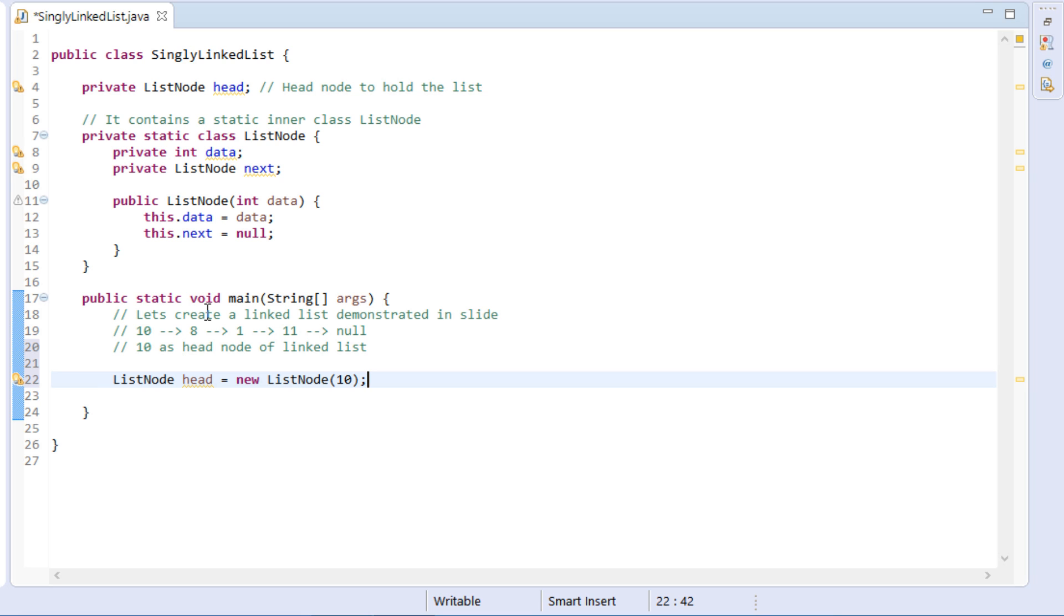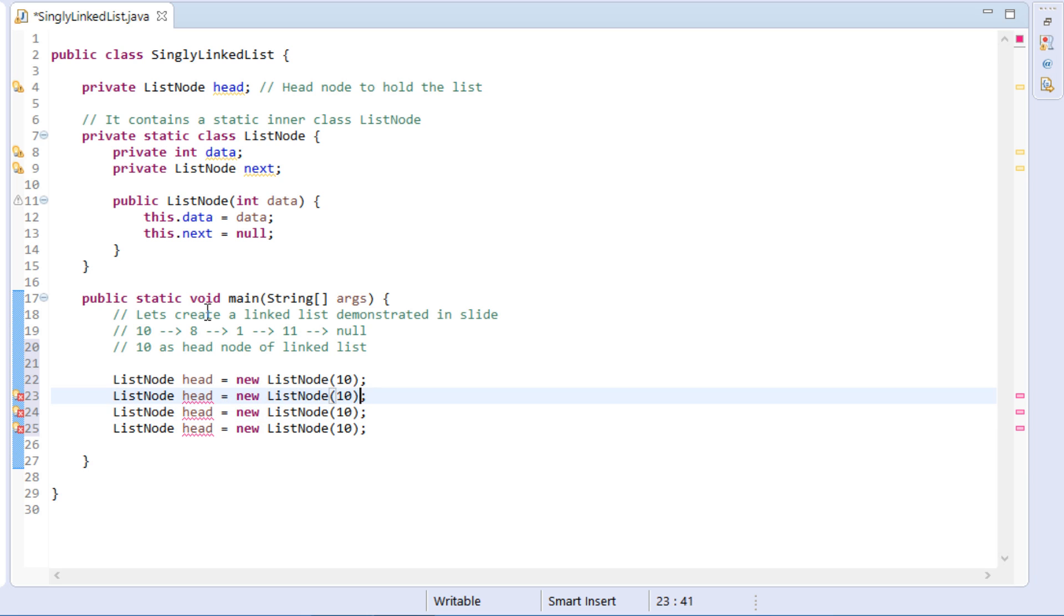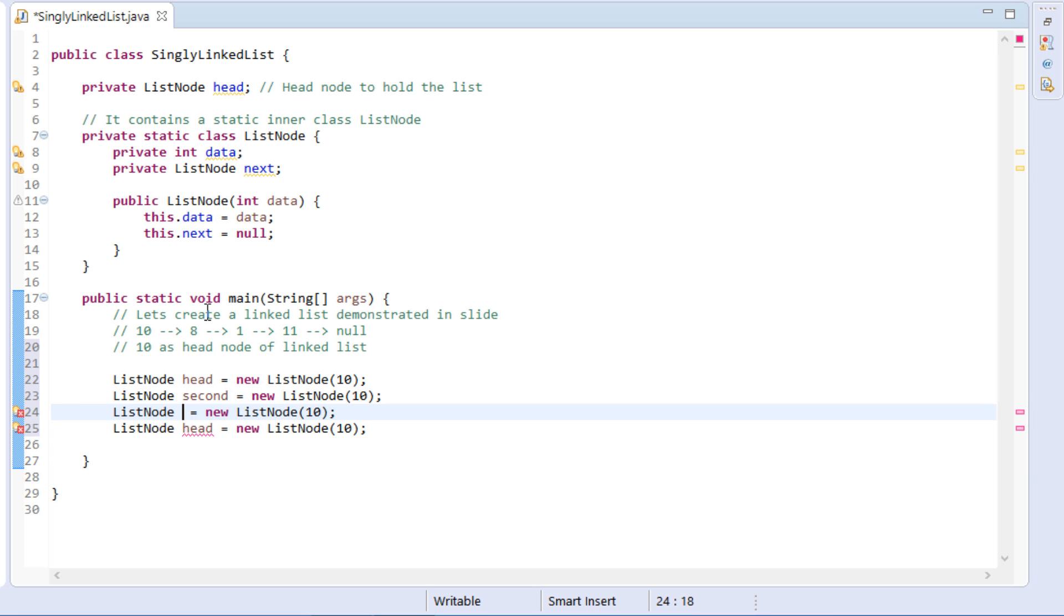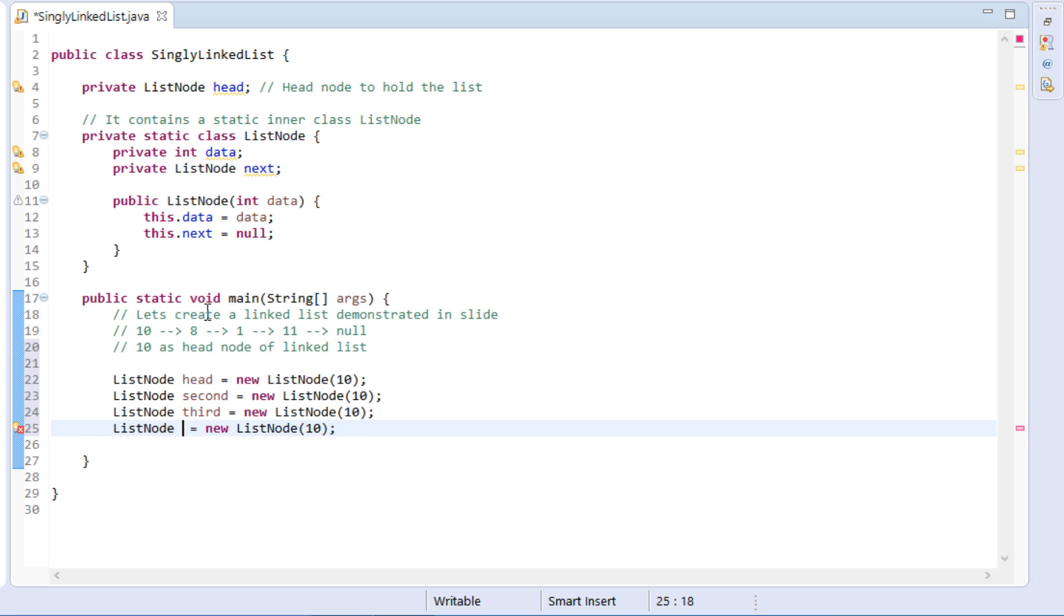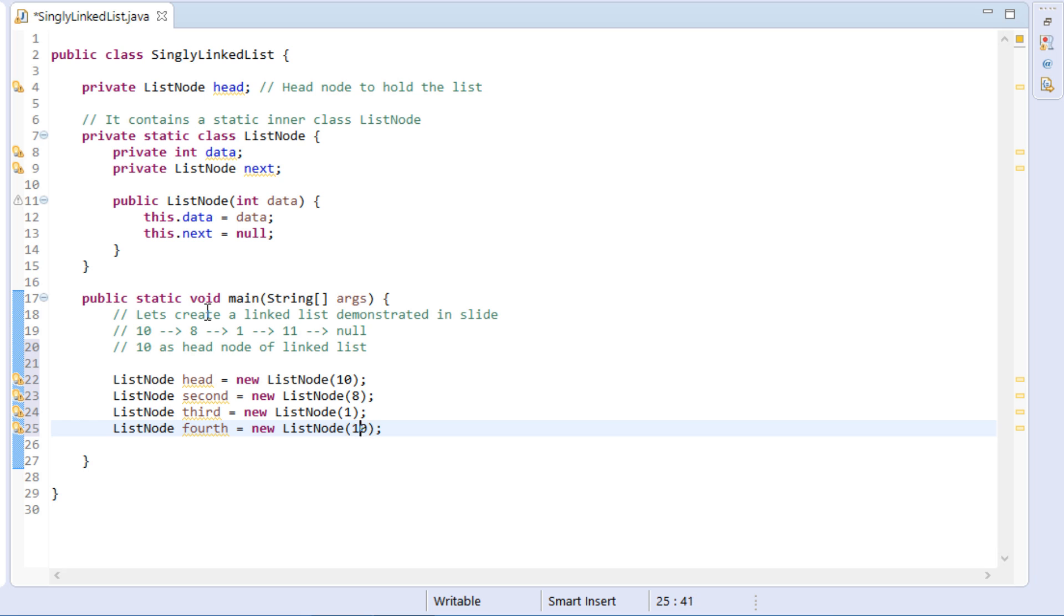Similarly, let's create other three nodes, as demonstrated. Where second holds data as 8, third holds data as 1, and fourth holds data as 11.